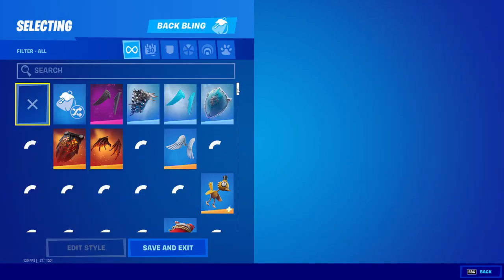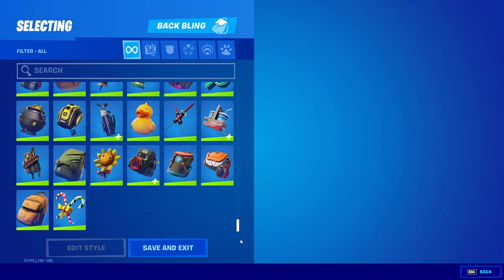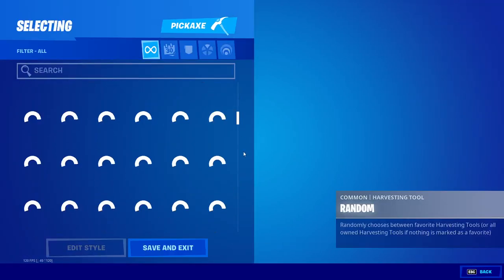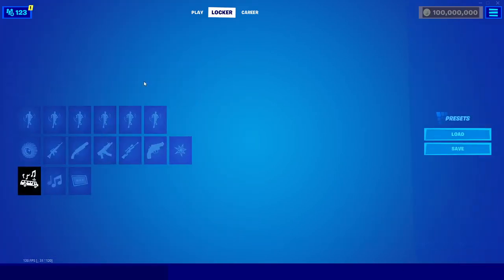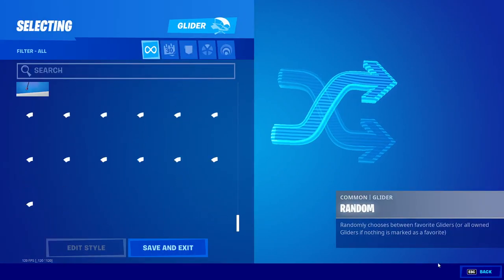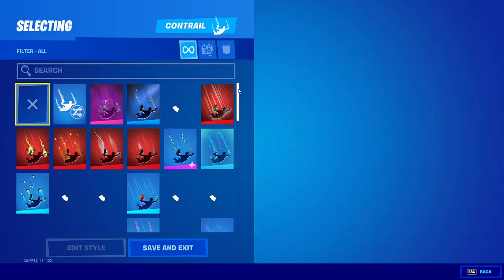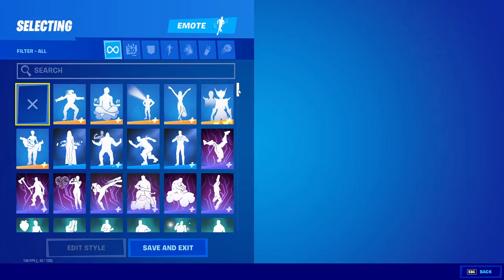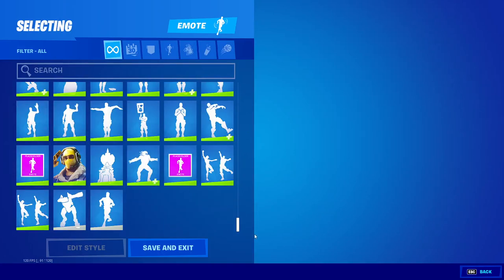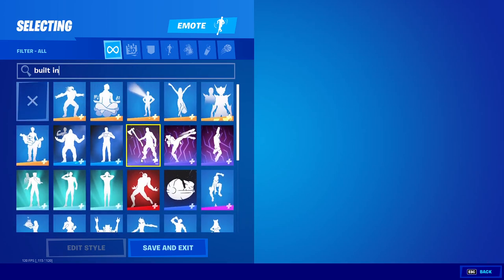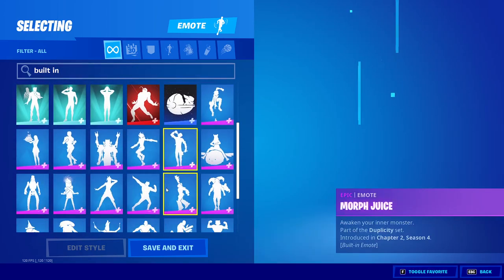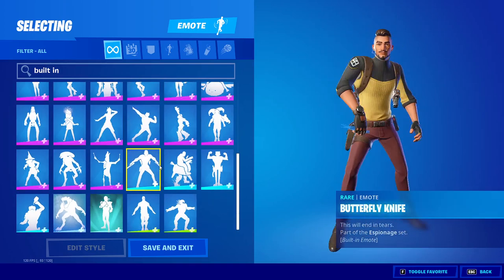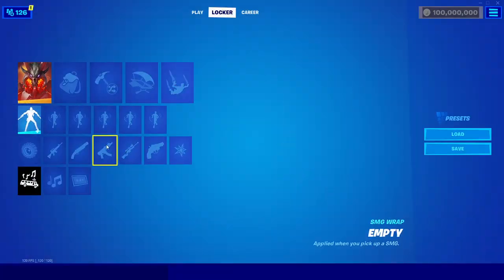We also have every backpack, every pickaxe, every glider, and the contrails as well. For the emotes, we have all of the emotes that were ever released, including the OG ones and unreleased ones. We also have the built-in emotes — if you just search 'built-in', you can use all of the built-in emotes that were originally for specific skins, but you can do them on any skin that you want.